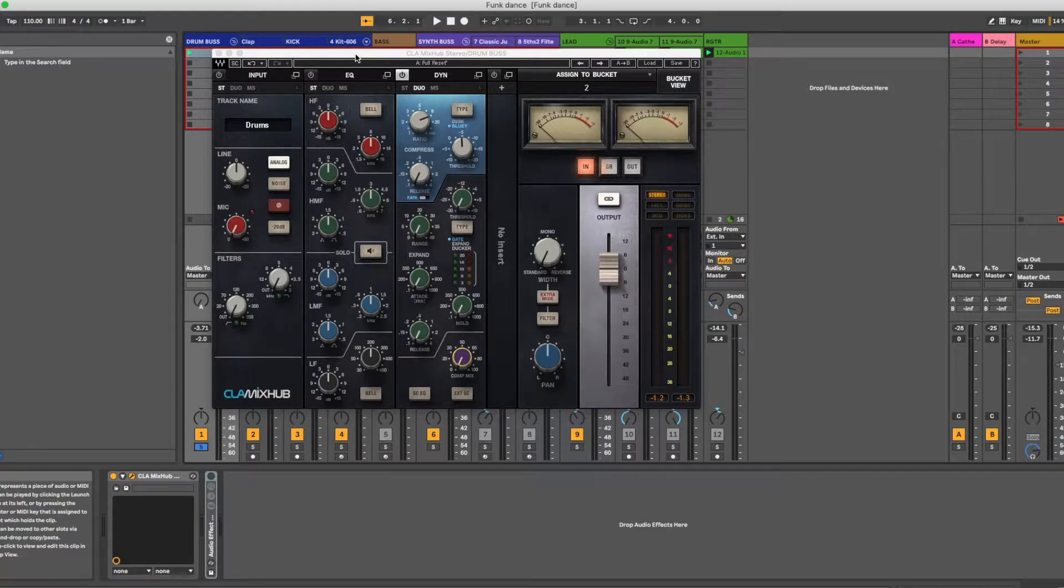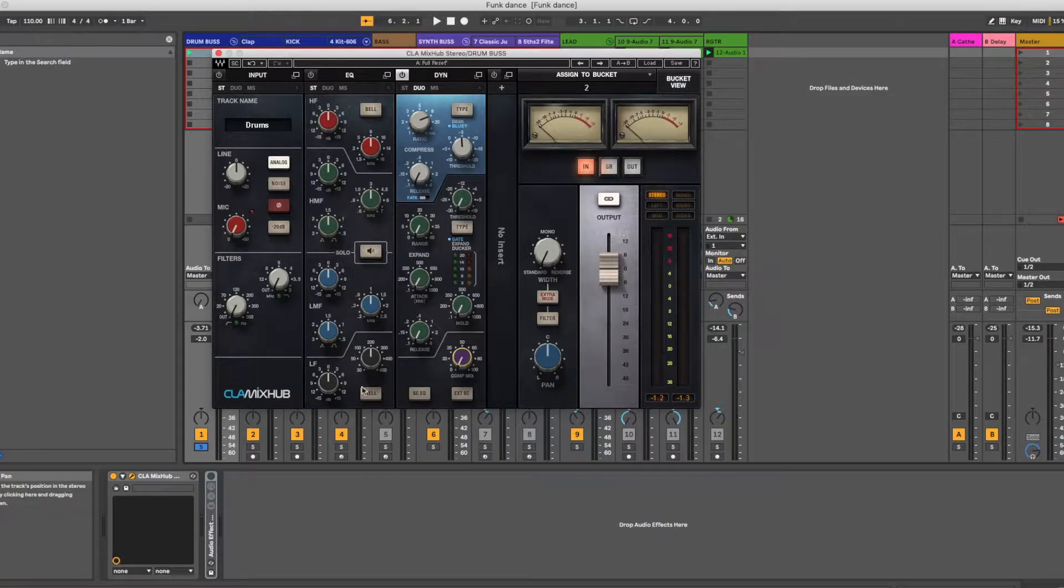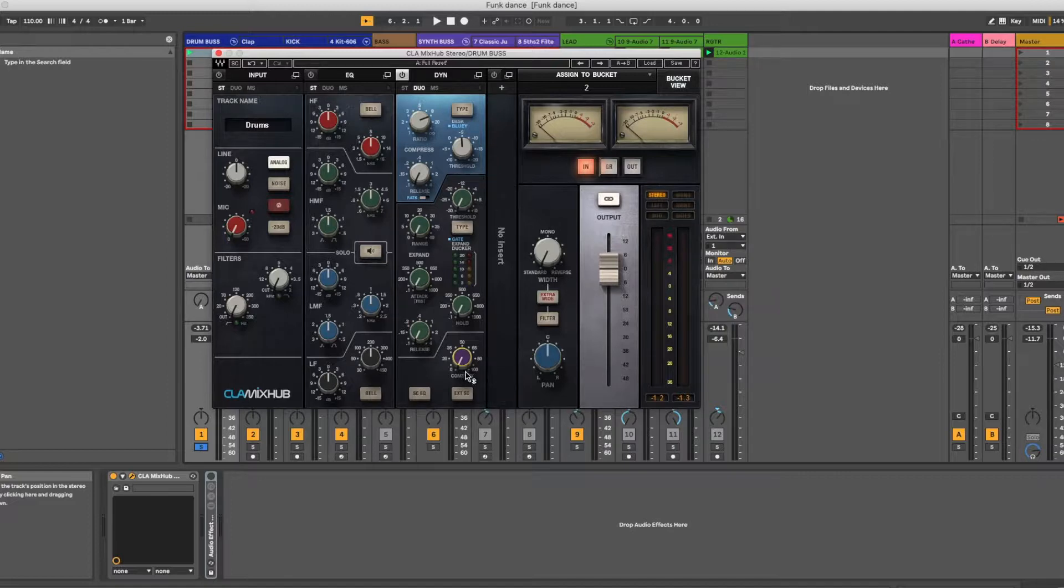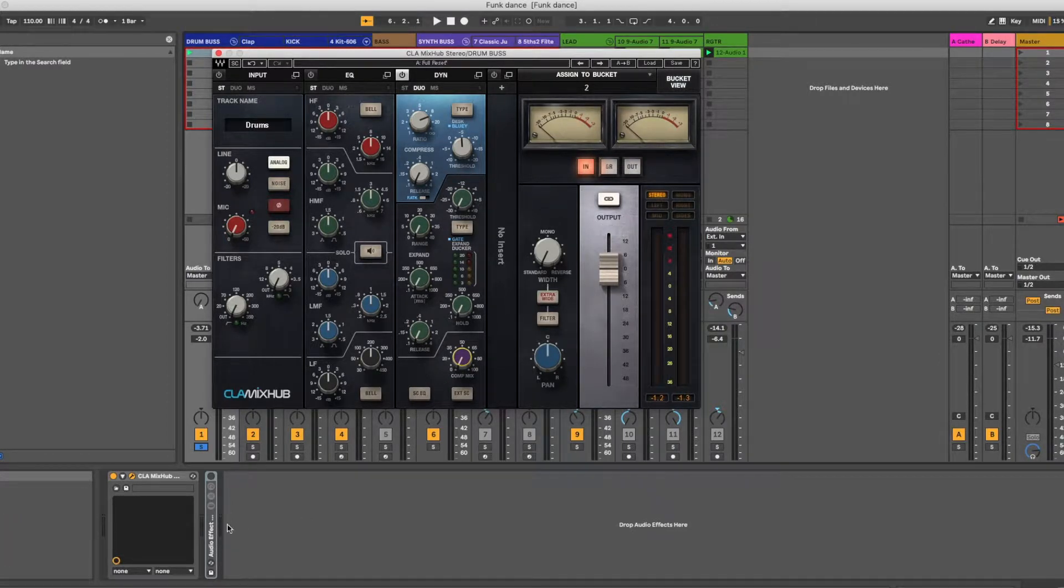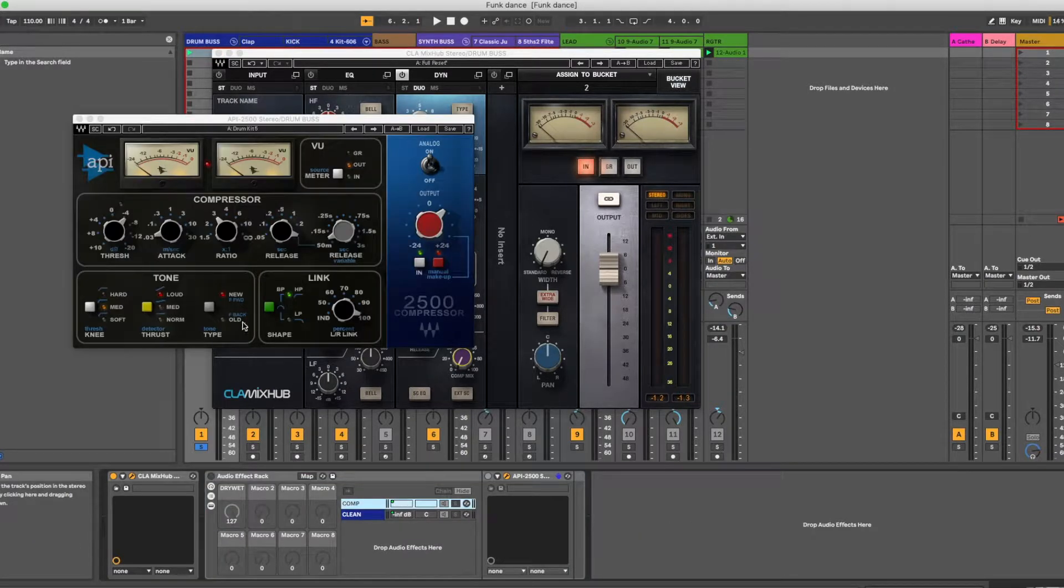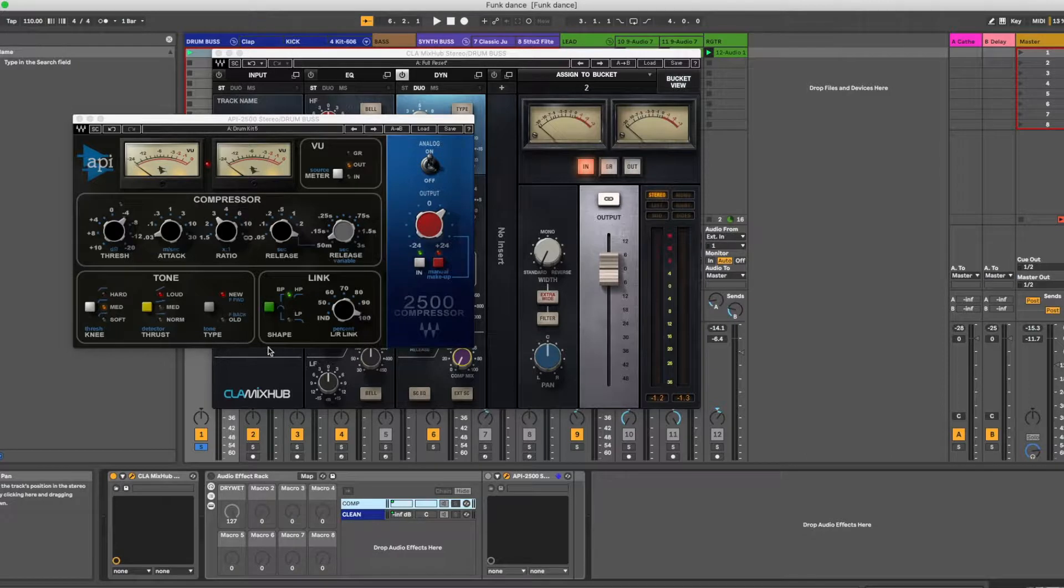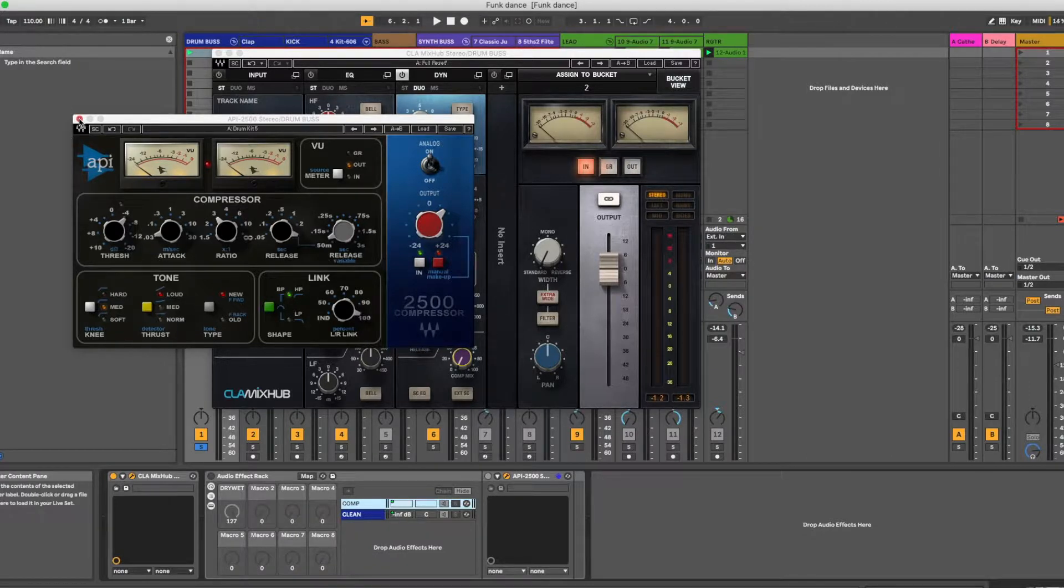The first is some plugins have a compressor mix knob. Now, this is the CLA Mix Hub from Waves, which I've really been enjoying. It's got a compressor mix knob, which is one of my favorite things about this compressor. But some other compressors, this one doesn't have a mix knob. So what are you supposed to do then to get parallel compression? Well, I'll show you a couple different ways that you can do that.